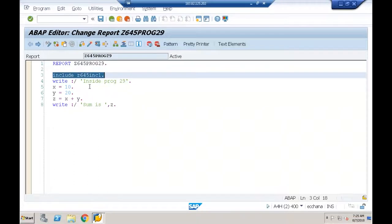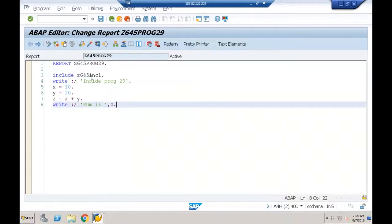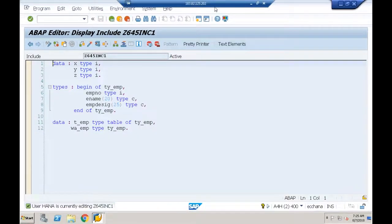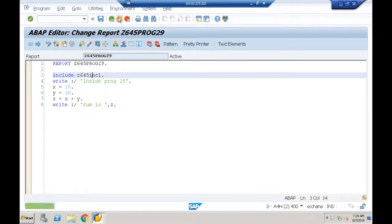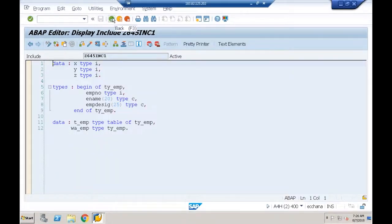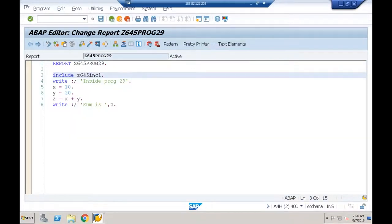The same include program can be included in any number of programs. If you want the same variable declarations, types, and internal tables accessible across many programs, create an include program with those declarations and use the INCLUDE statement in each program. We'll next see includes that contain subroutines as well.